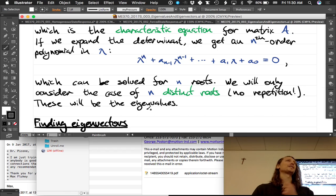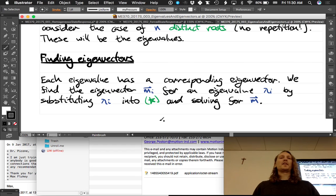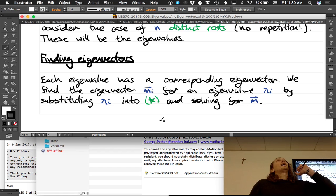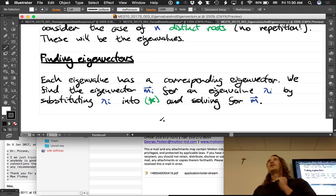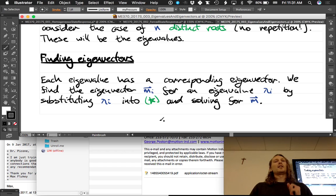Finding the eigenvectors is the part a lot of people struggle with. The confusion isn't necessary — the issue is there are an infinite number of solutions, and that trips people up. They have a hard time recognizing any particular one. Let's explore that a little bit.